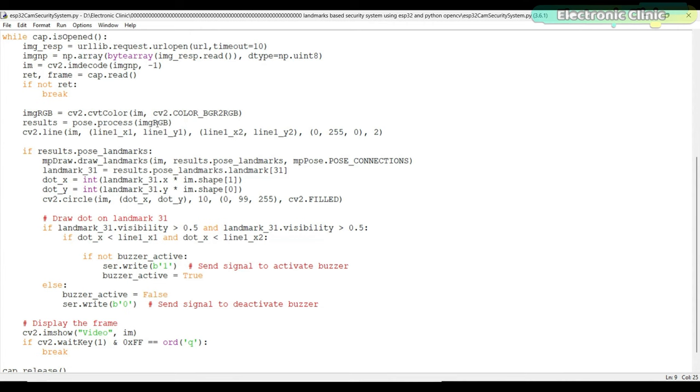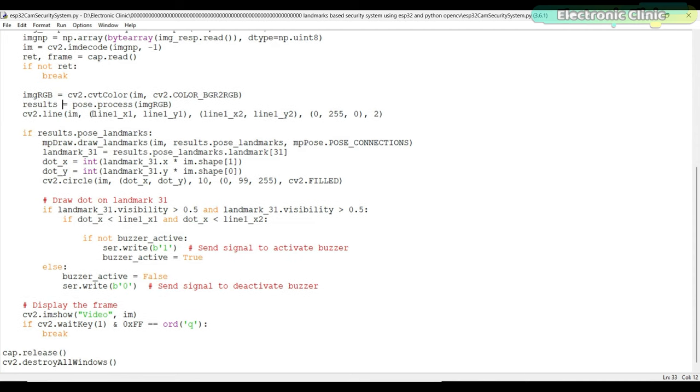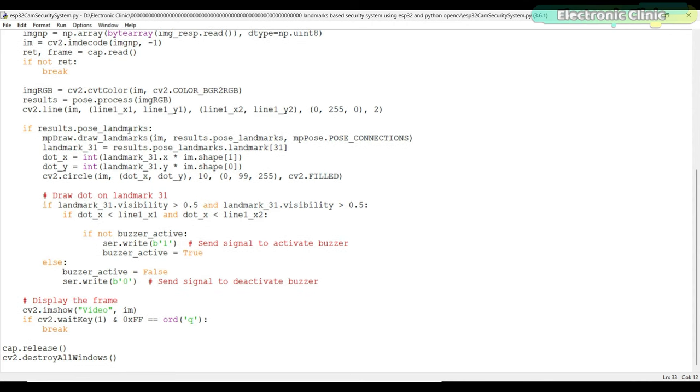The pose estimation model processes the RGB image to detect the landmarks using pose.process. The detected landmarks are stored in the results variable. The line is drawn on the image using cv2.line based on the defined line coordinates.